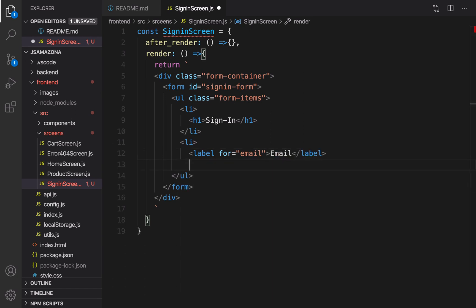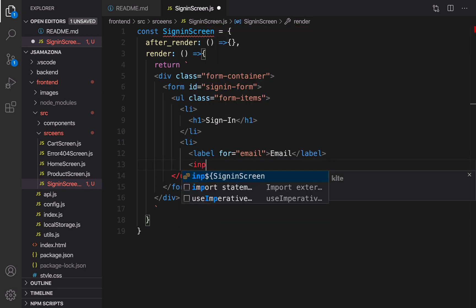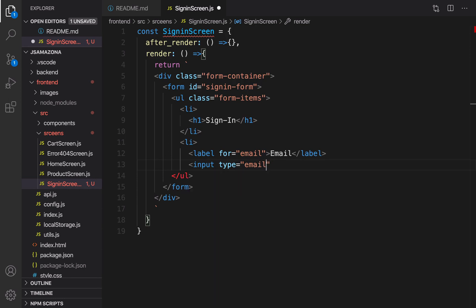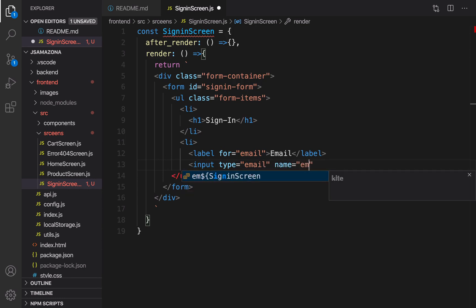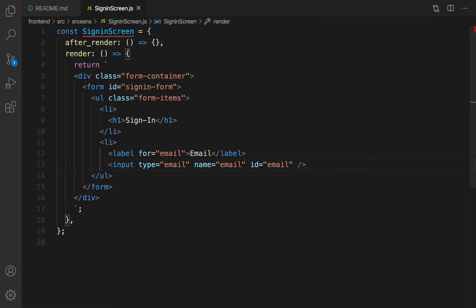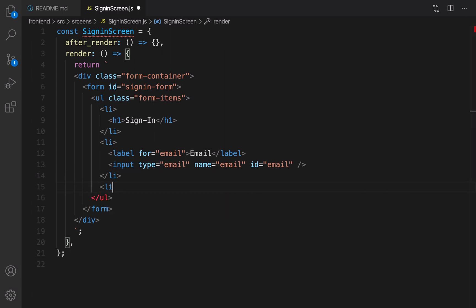We need to create an id for the input box with email as email. Close the label. After it, it's time to create an input. The type of input is email and the name of it is email too, and the id is email. Close it. Good, it's time to go for the next one. The next one is, for sure, password.